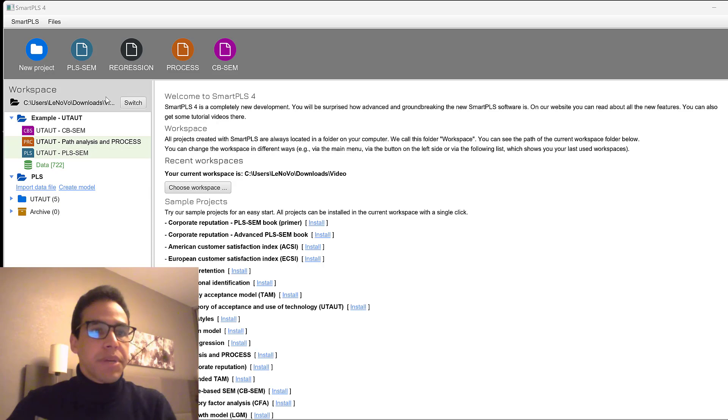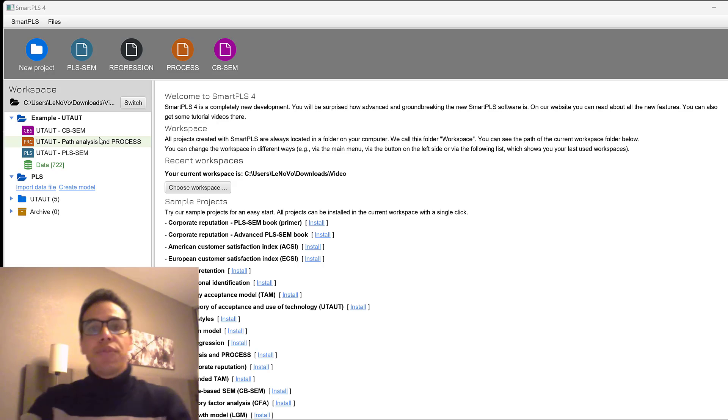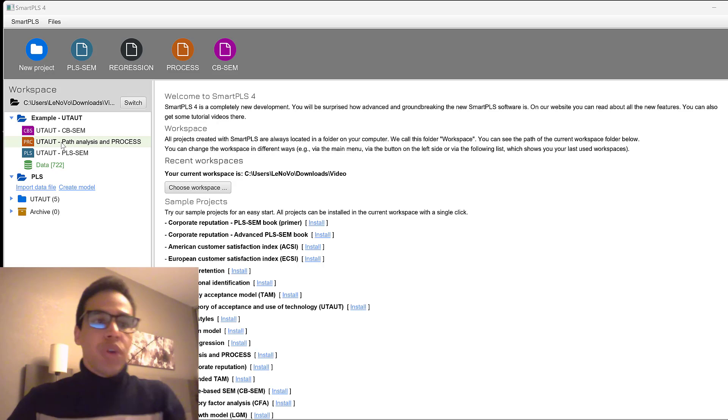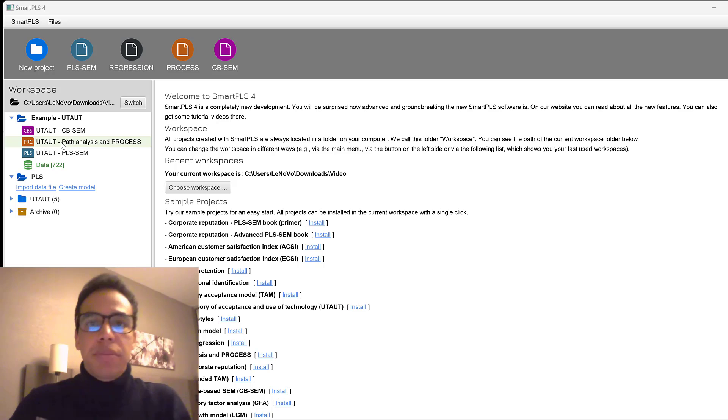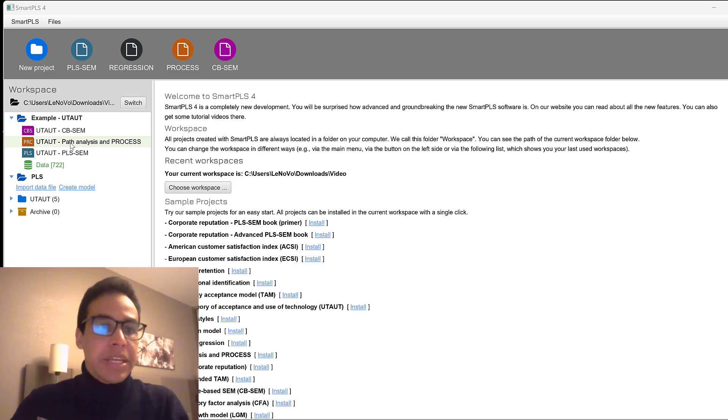After testing the covariance-based structural equation modeling that is specific to SmartPLS 4 and above, we now move to path analysis and process. As you know, within SPSS we have process macro by Hayes.